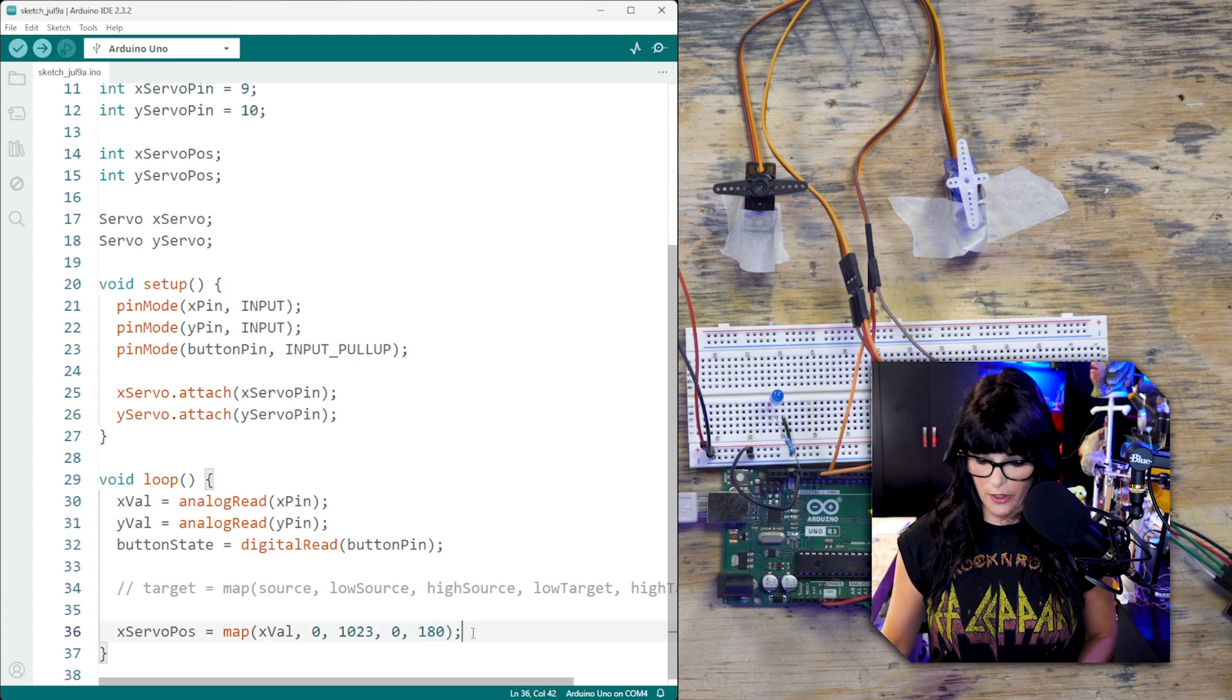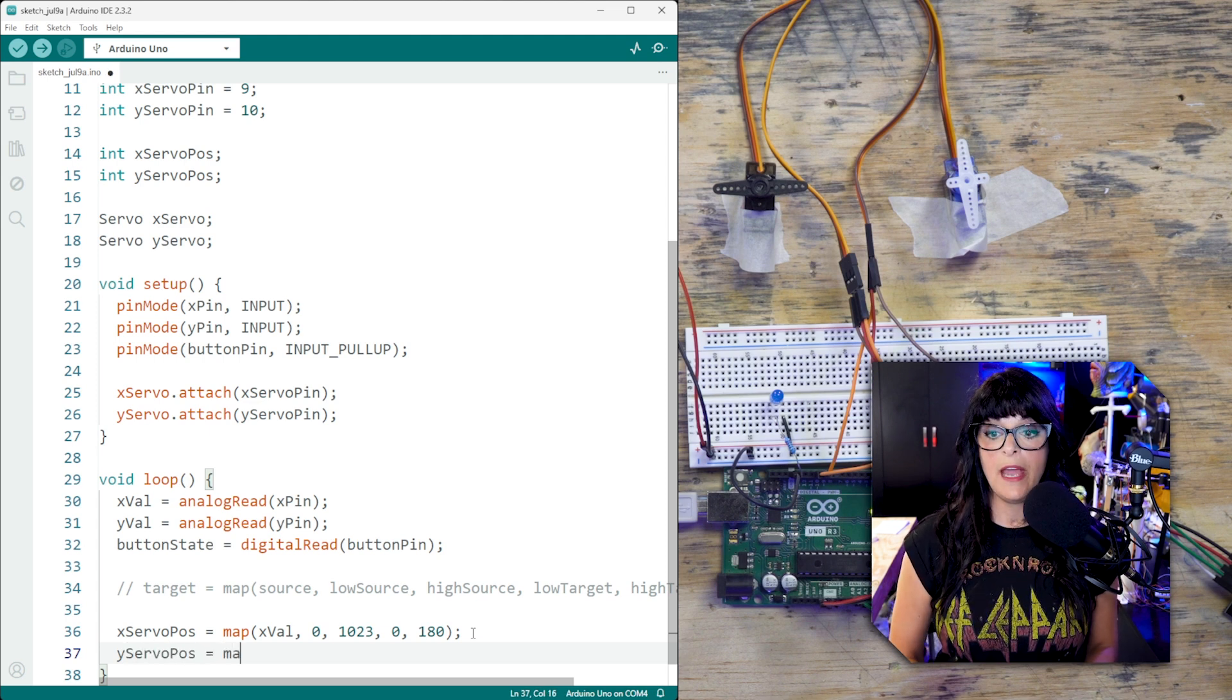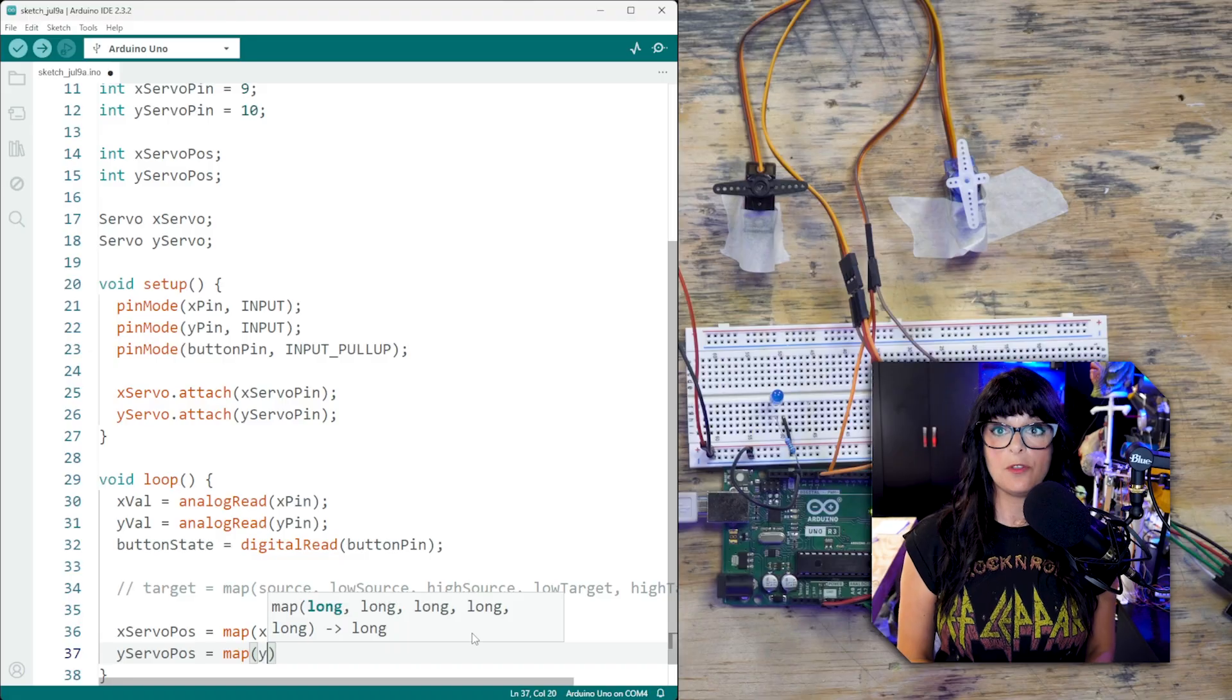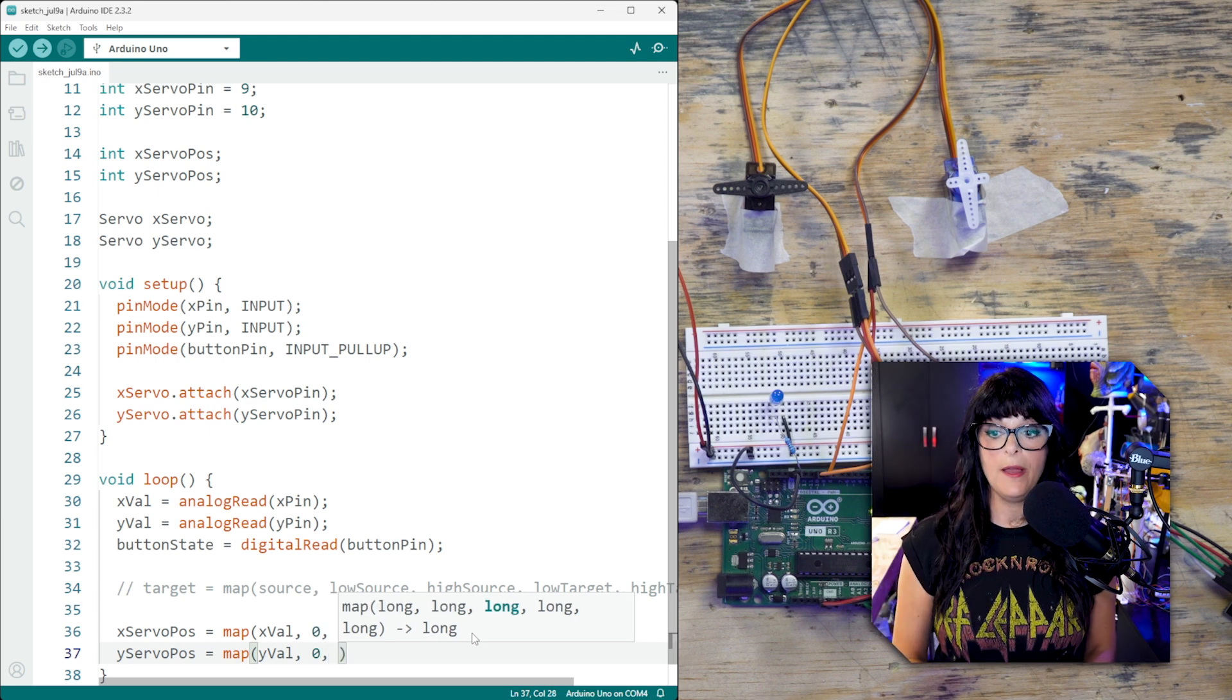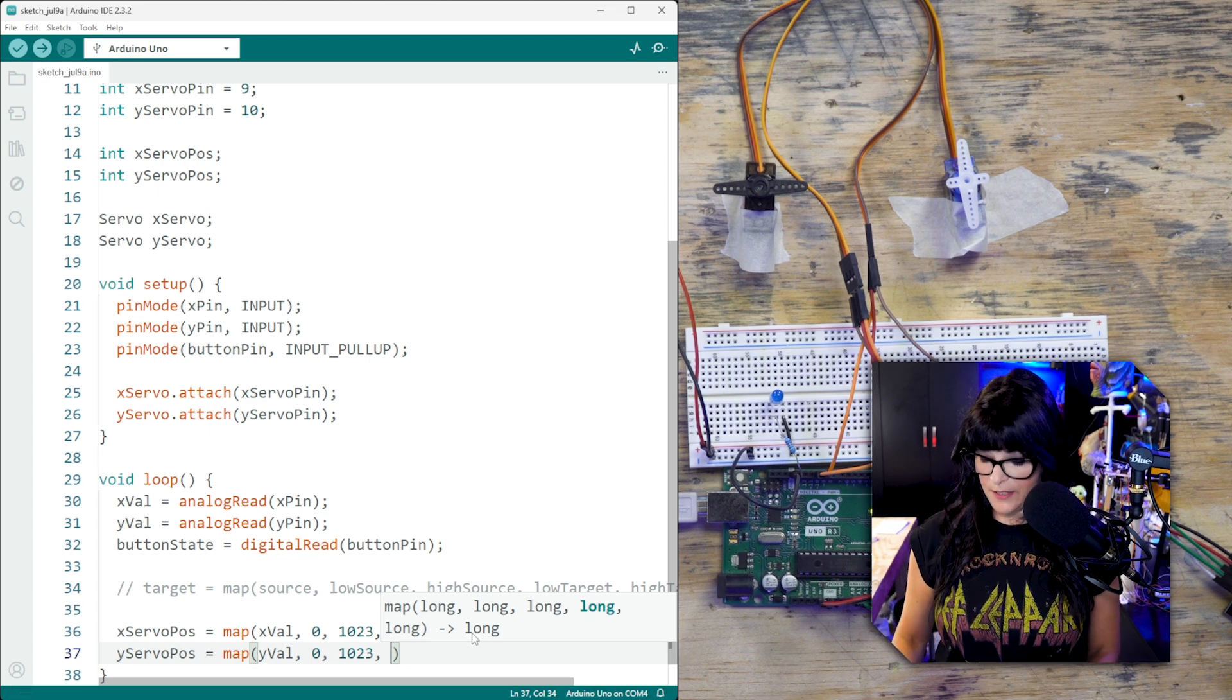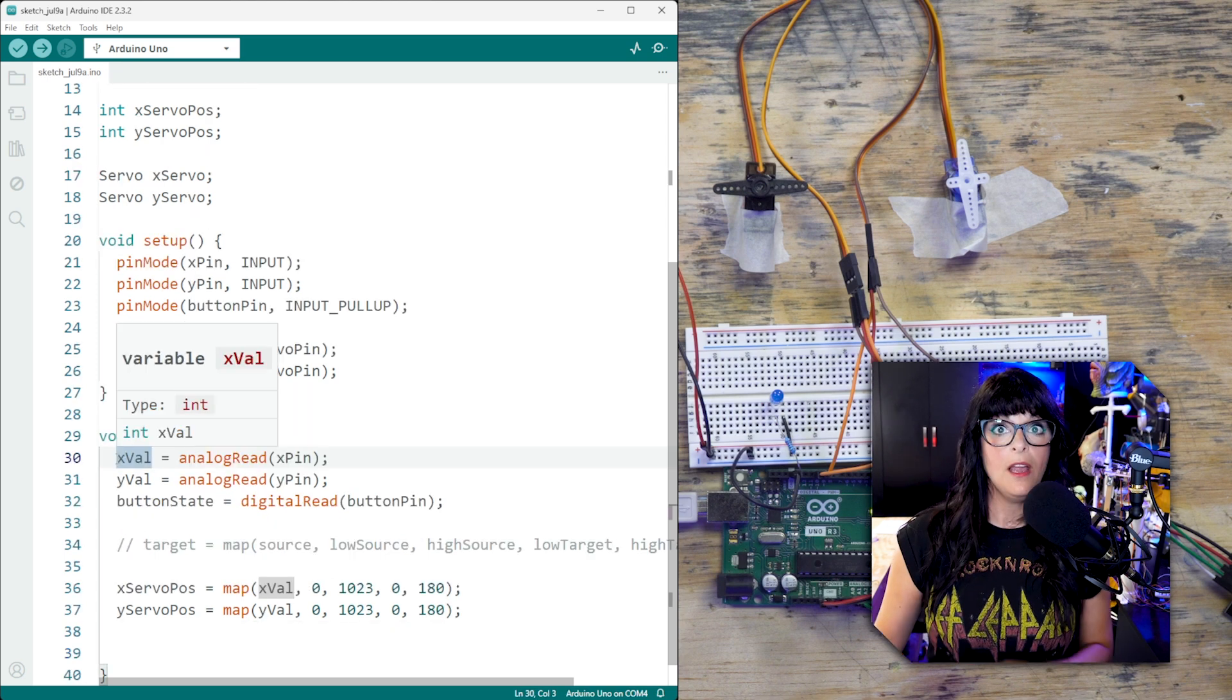So all we're going to do is basically copy this again for the y servo position. And we're going to map that. And so for the source, now we're thumbing up and down. So that's going to be the y value. The low is going to be zero, thumbing all the way up. And then when I thumb down all the way, it's going to be 1023. And likewise, because it's a servo, it's going to go from zero to 180 degrees.